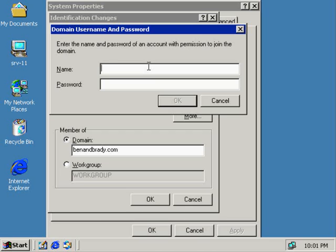Now I need to supply a username and password. For the most part, you need to supply a domain administrator username and password - not a local administrator name and password.